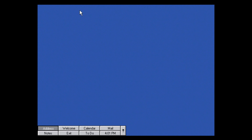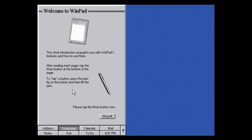Let's open the Welcome application — it's a basic demo that tells you how to use WinPad. It's kind of funny that they actually have to explain how to tap a button: 'To tap a button, press the pen tip on the button and then lift the pen.' This just shows how old and basic this software was — it was 1992 and tablets weren't really popular yet, so they had to tell people how to use a stylus.